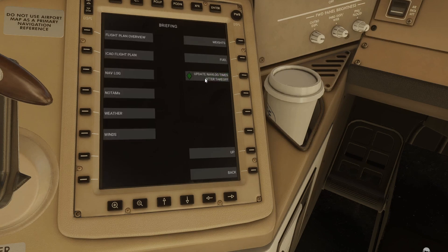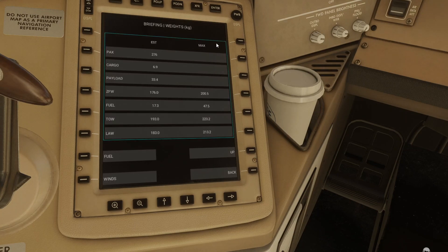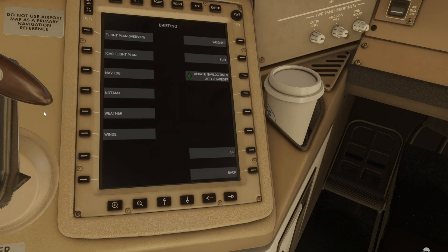Then just go into briefing and what you'll see is that it's put your SimBrief flight plan into various sections. For example, if you wanted to have a quick look at the weights and see what you're carrying today and what's comprising your zero fuel weight, that's under that section.